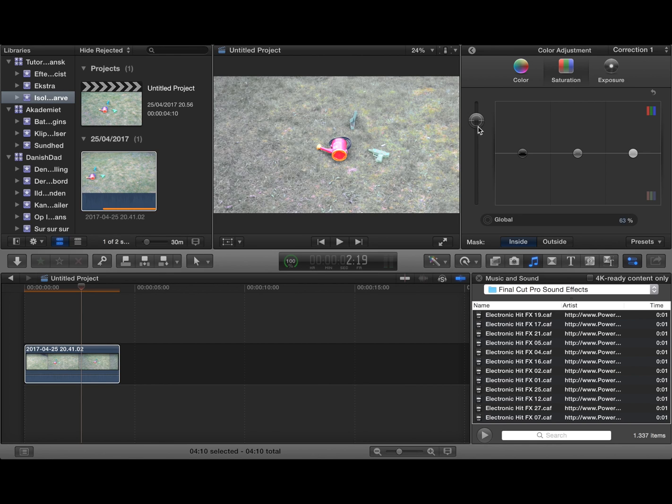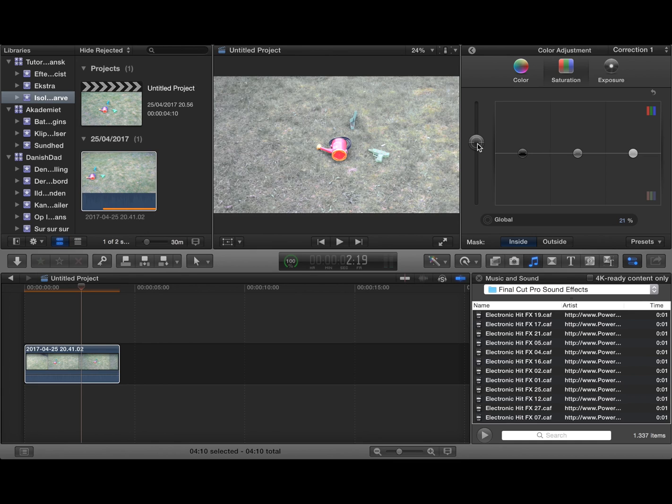You can even turn the boost if you want to. That might be too much, but this is how to work with a color mask as it's called.